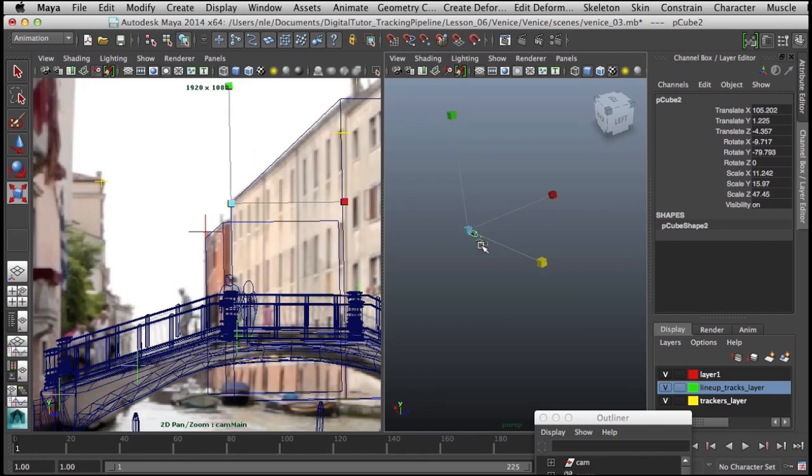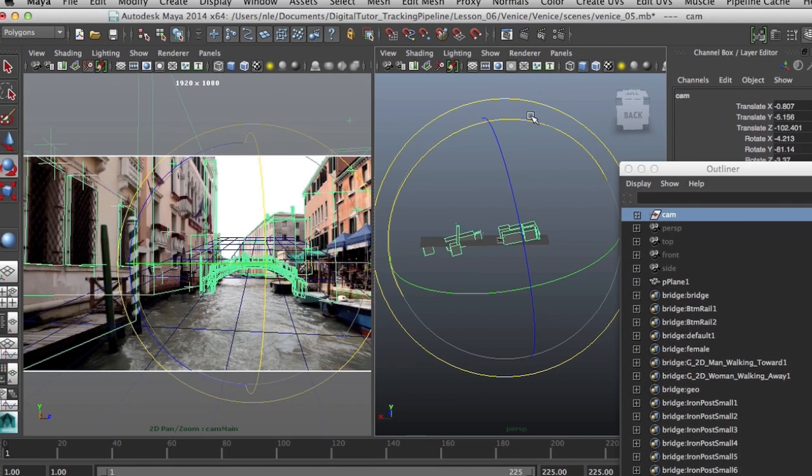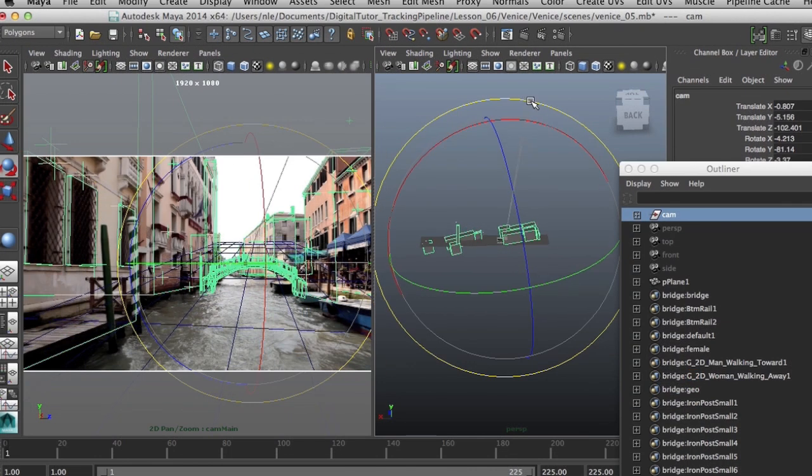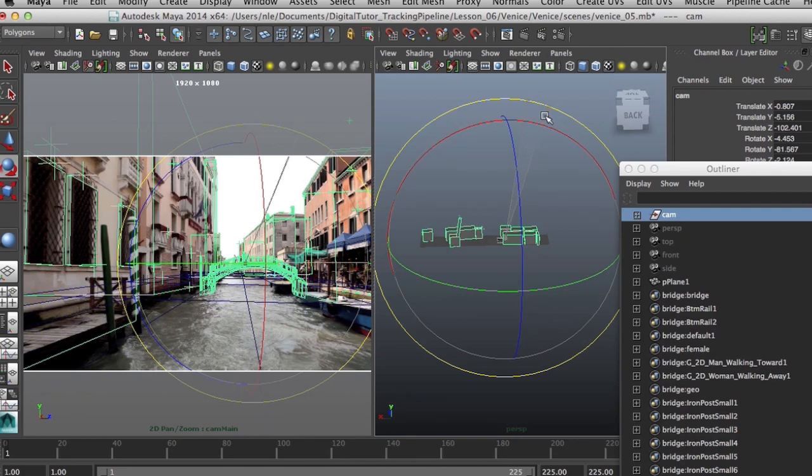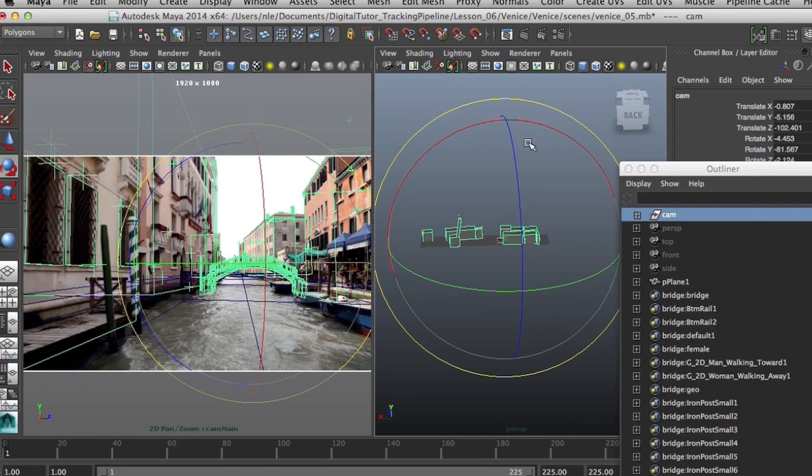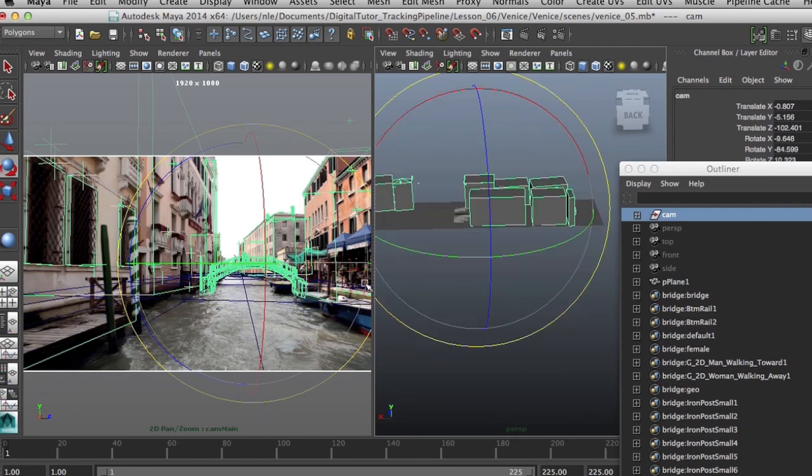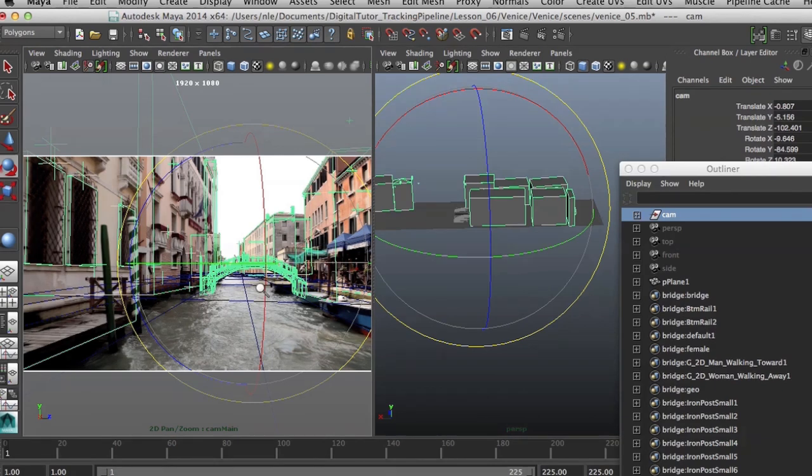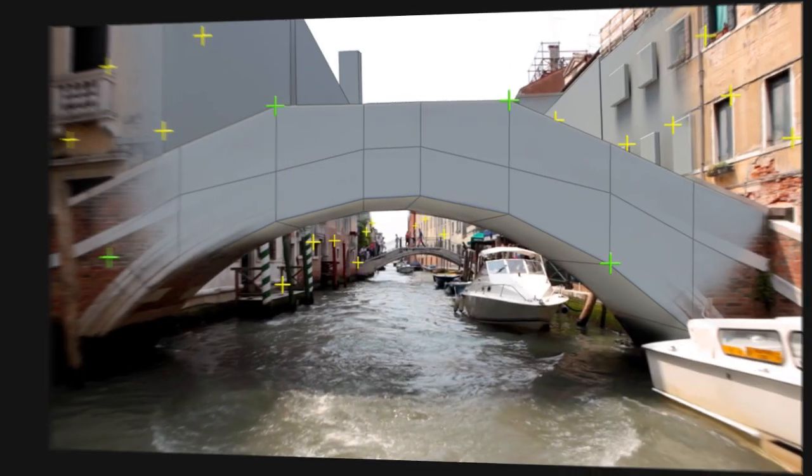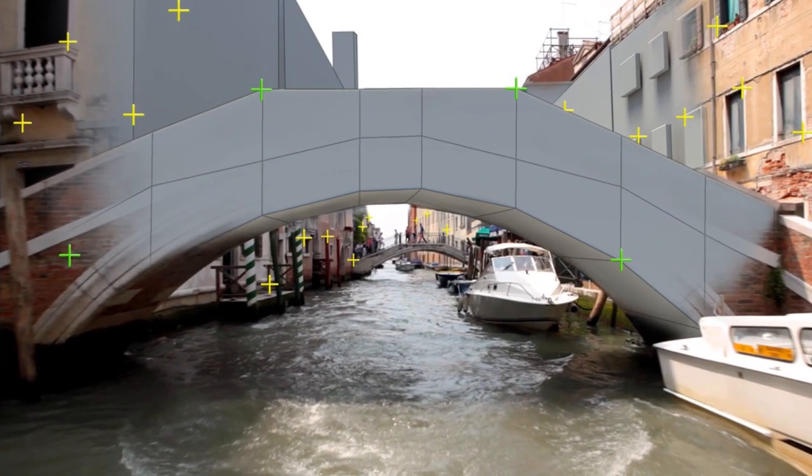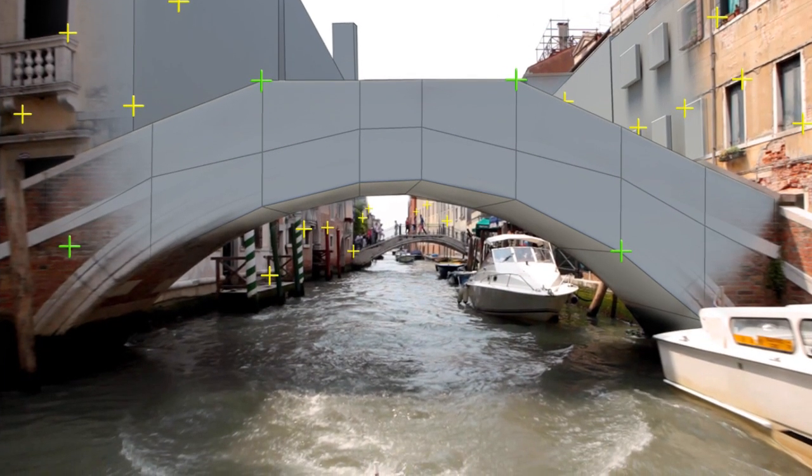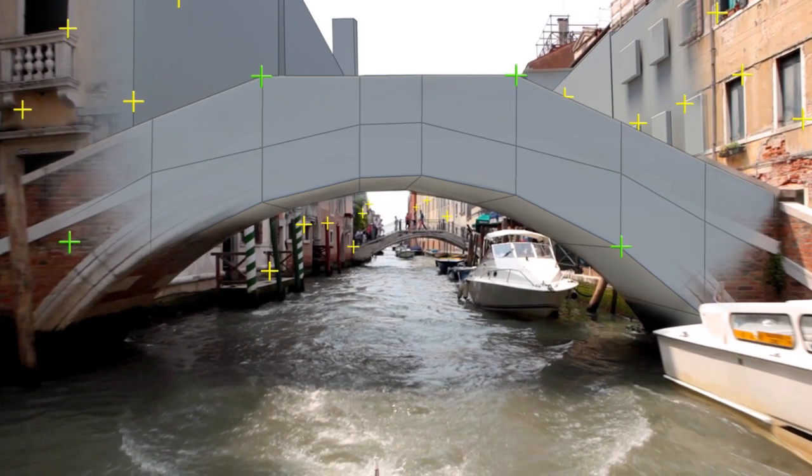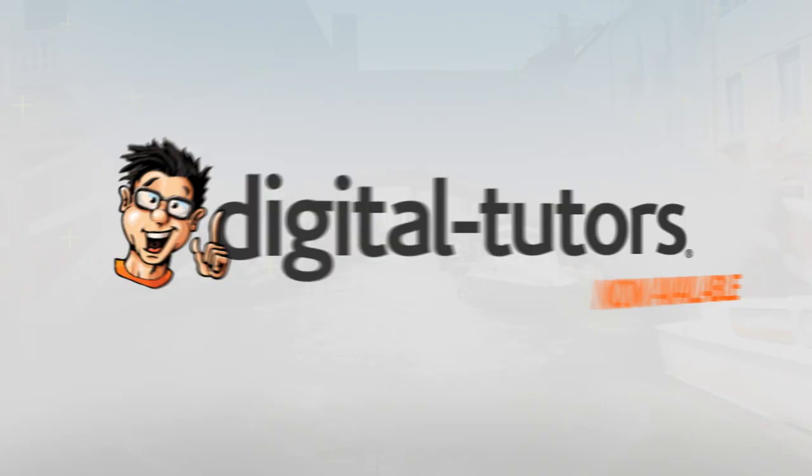By the end of the training, you will have learned how to repair tracked footage and get a properly working camera for the visual effects pipeline. You will also learn some tips and tricks to make the workflow as fast as possible. I am very excited to share this technique with you.